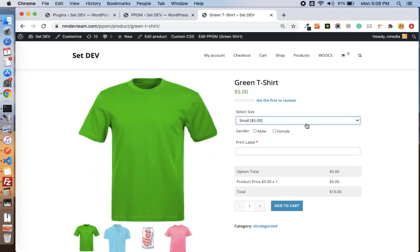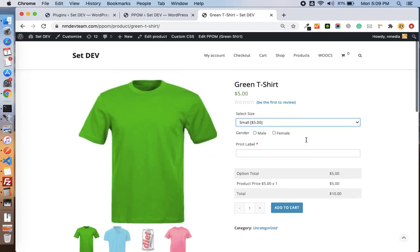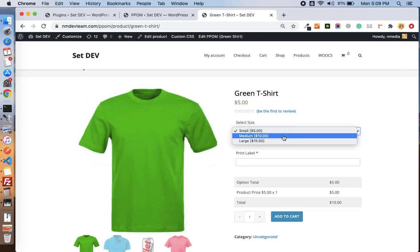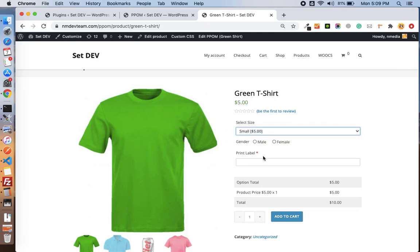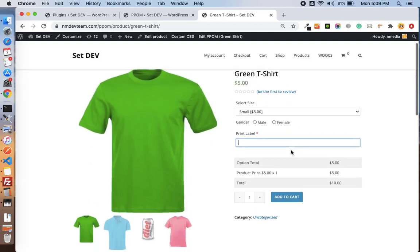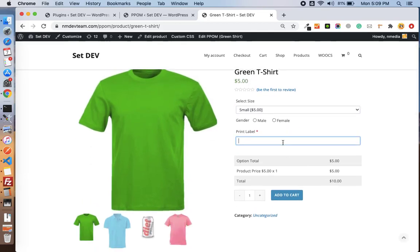He can select the size and gender, and we have a text input which is a required input field. So let's see how you can create this really quick.